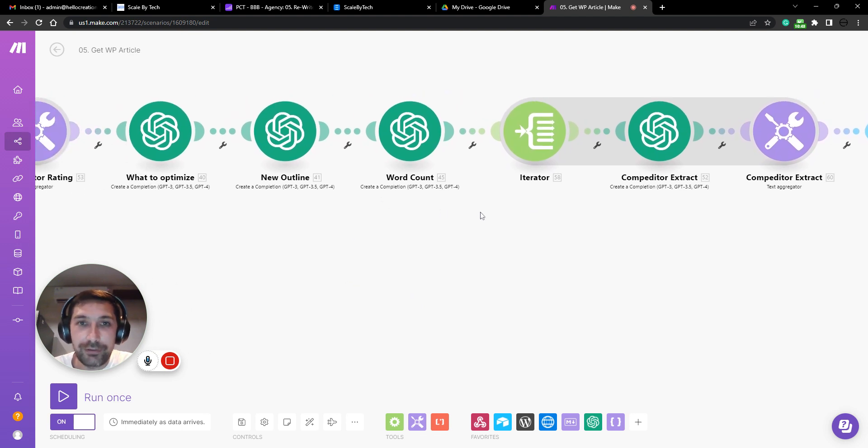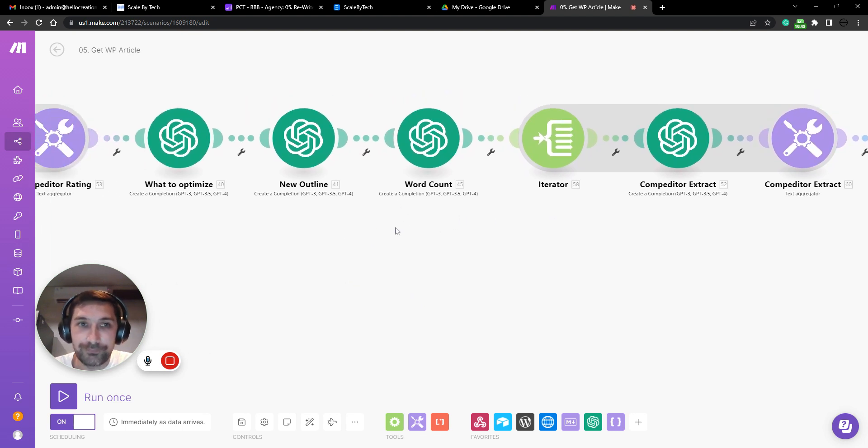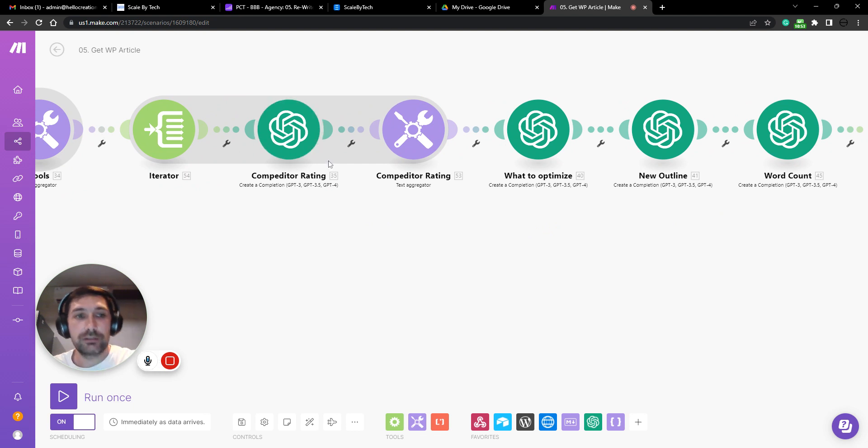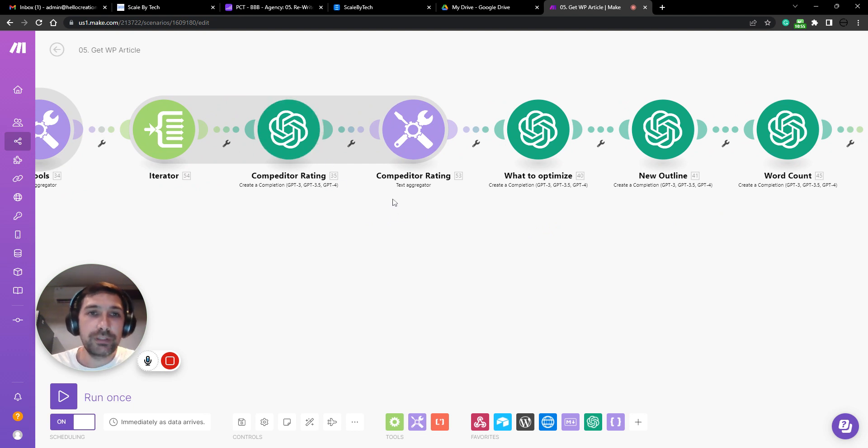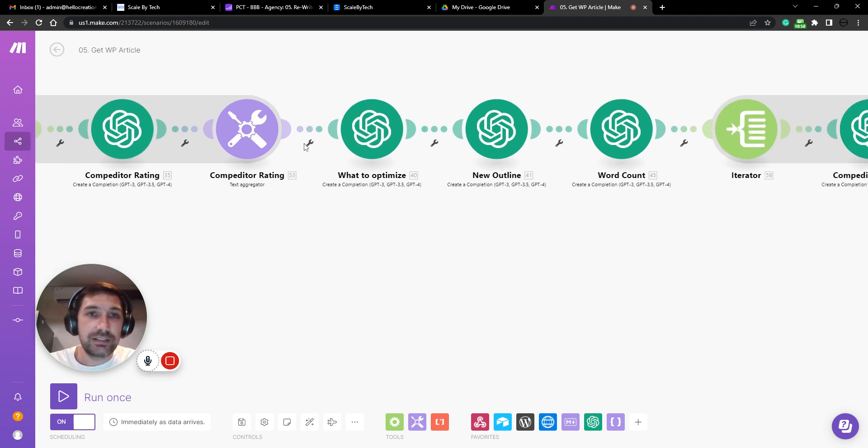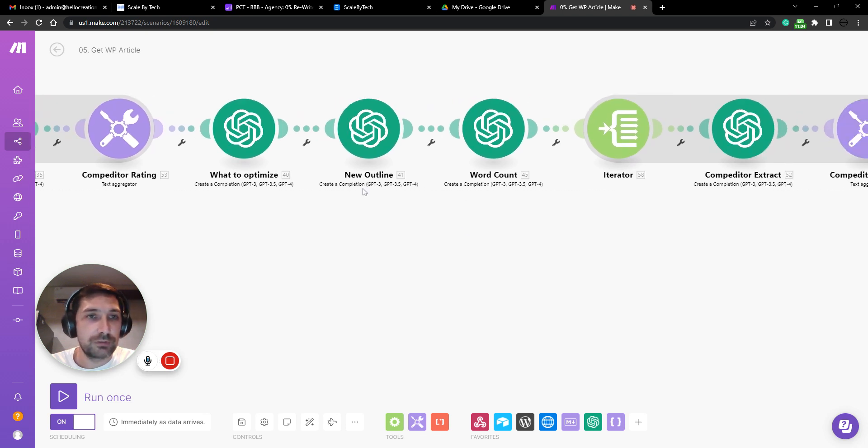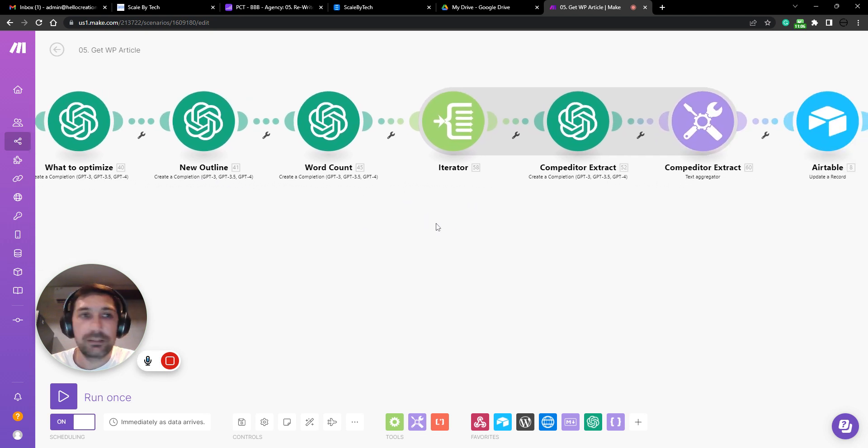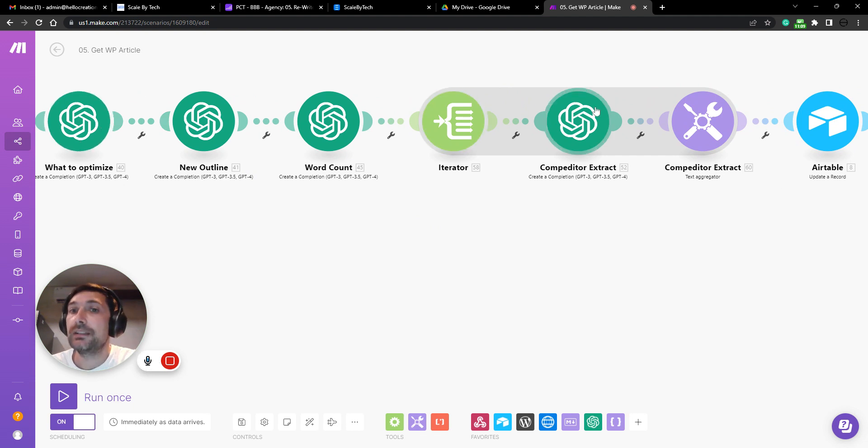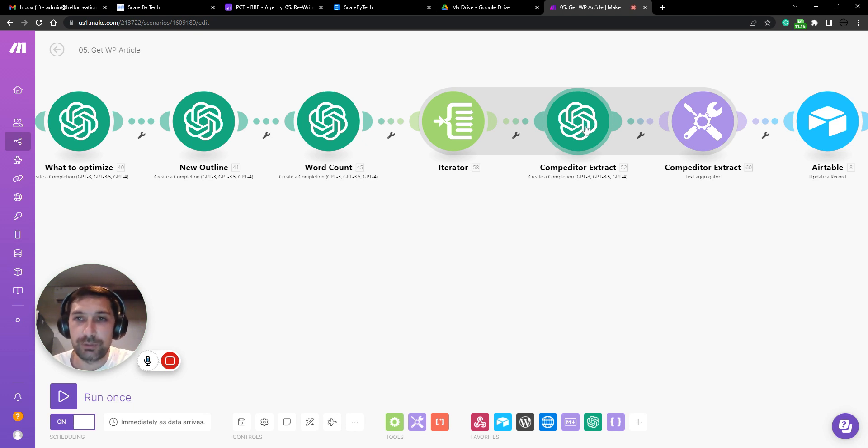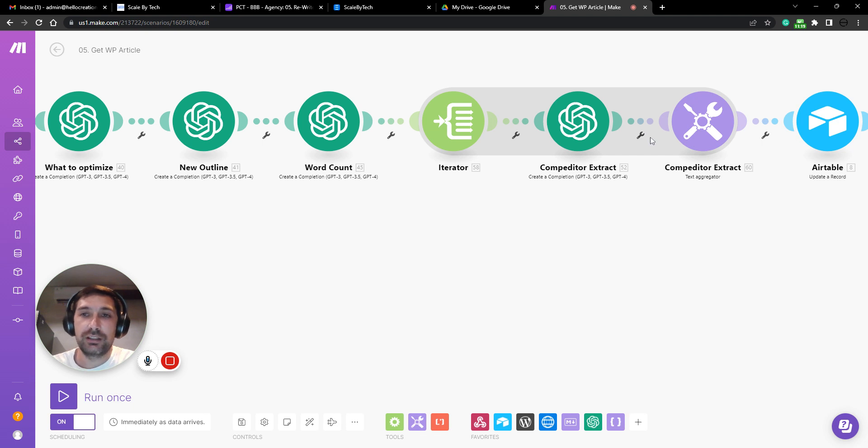The final thing to do is that we rated our competitors on what they're good at, what they're not so good at, mostly what they're good at. And then we created a new outline based on what we need to optimize in our post. The final thing to do is we need to extract specific information from competitors' website in order to have context to write the new article.